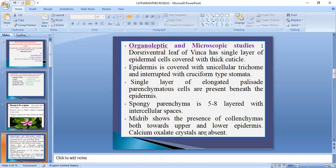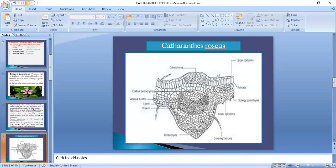Calcium oxalate crystals are absent. Vascular bundles are present above and below with parenchyma tissue surrounding them. The anatomy of Catharanthus roseus leaf includes: upper epidermis with trichomes, single-layered lower epidermis, palisade tissue, spongy parenchyma of 5 to 8 layers, midrib region with vascular bundle, and calcium oxalate crystals are absent.